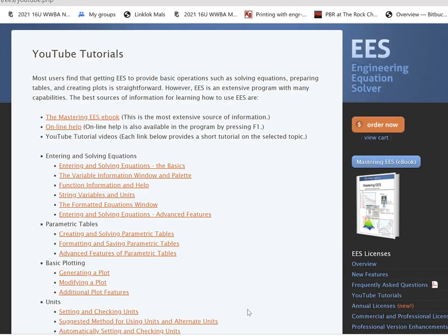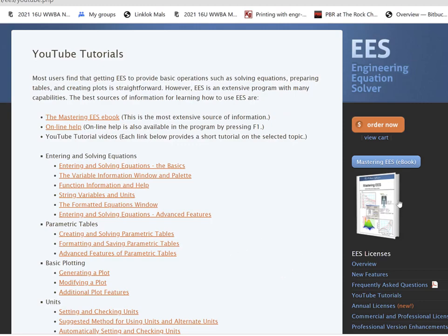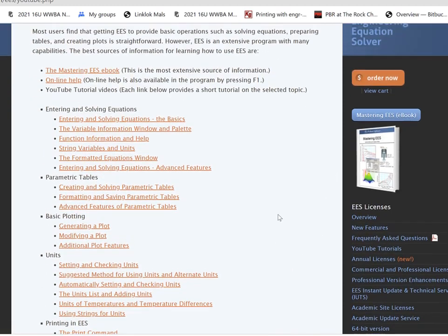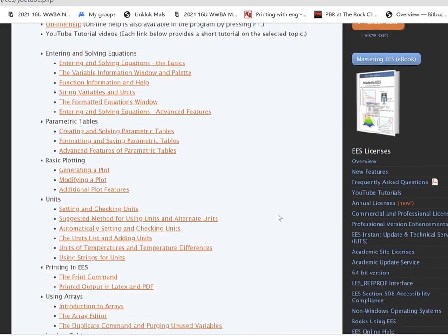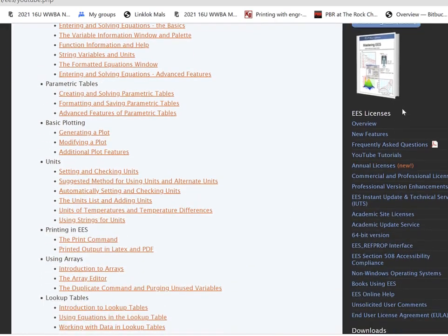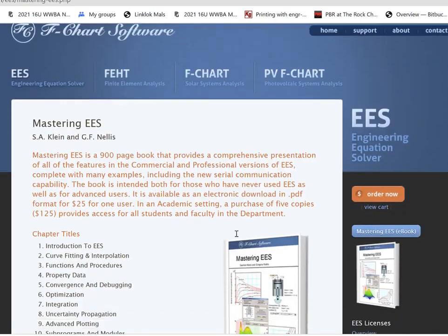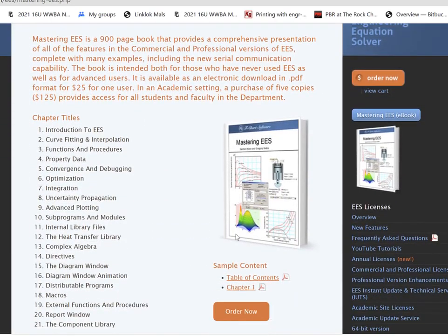This is one of a series of tutorials that is meant to describe the operation of the EES software. To get more information about EES, obtain the software, or access more of these tutorials, please go to the website fchartsoftware.com. These tutorials are excerpted from the book Mastering EES, which can also be obtained from this website.